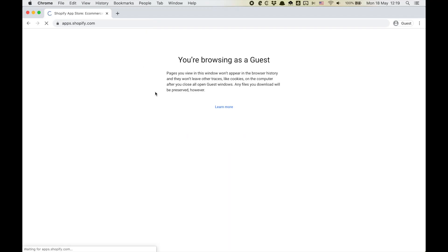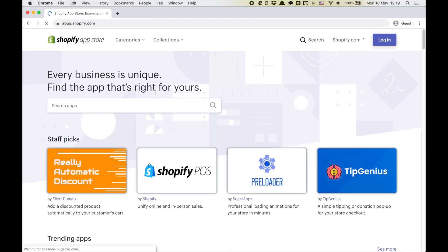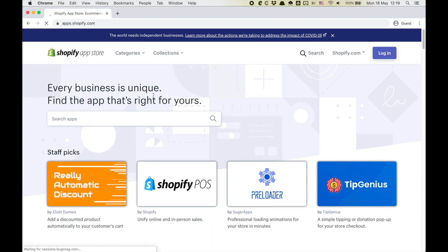In this video I'll show you how to install ProofSource in your Shopify website. Head over to the Shopify App Store and search for ProofSource.